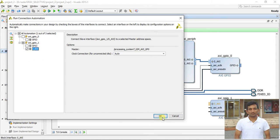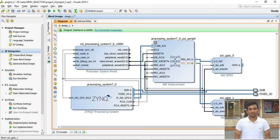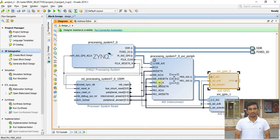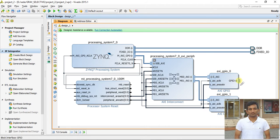The second GPIO connects automatically when you run connection automation. If you reset your view you can see the complete system: PS processor system, AXI interconnection, and two separate GPIOs. The remaining step is to connect the GPIO pins to the physical board pins.